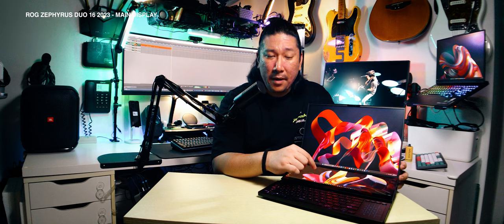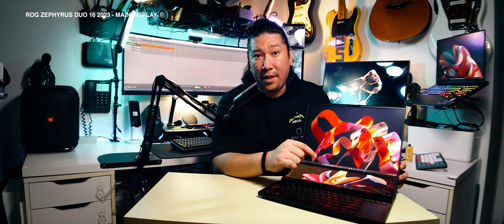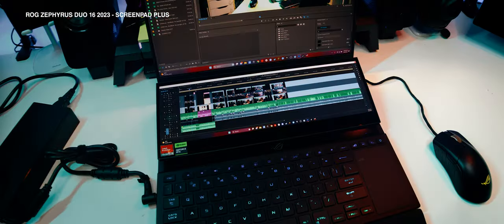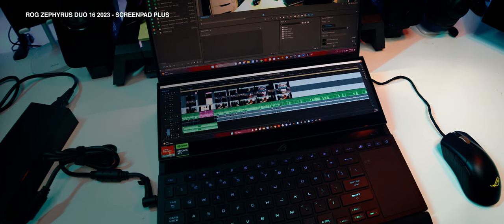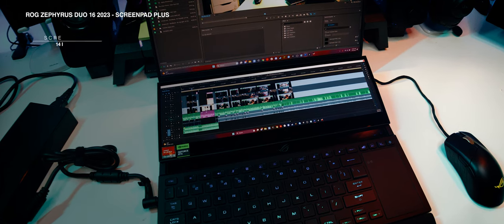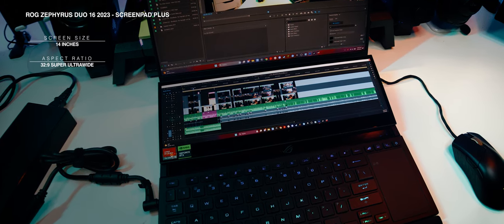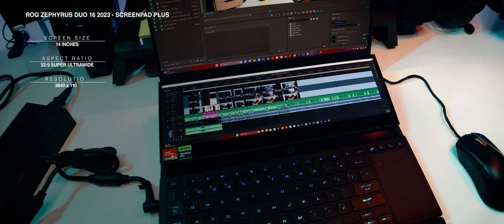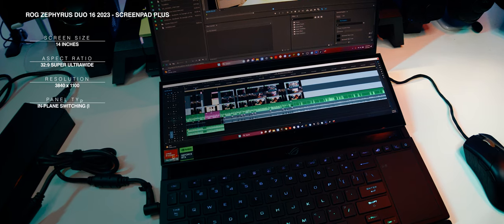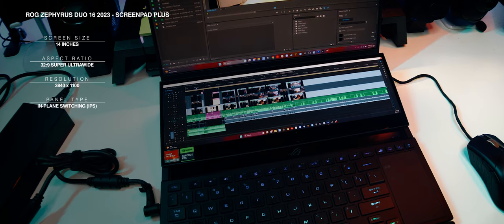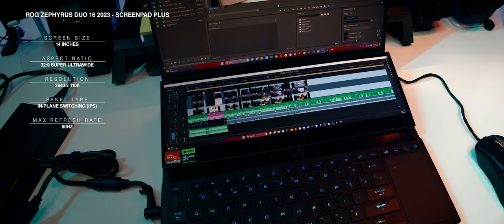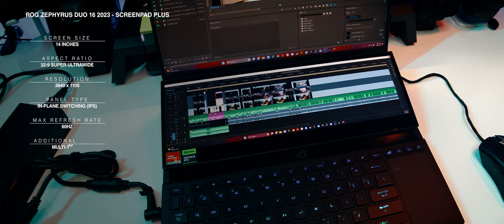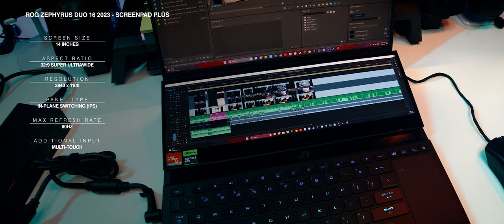And it's only made stronger by the ScreenPad Plus. The second screen, officially named the ScreenPad Plus, is a 14-inch, super-ultrawide format, 3840x1100 resolution IPS touchscreen that runs at a 60Hz refresh rate and supports stylus input. While it doesn't have the bells and whistles of the main screen, it doesn't really need them. Consider this less of a screen and more of an input expander. It's here not to stand on its own, but as a supporting act to the amazing main screen.